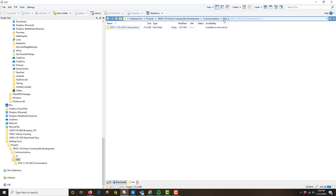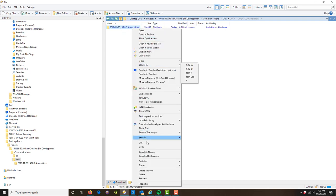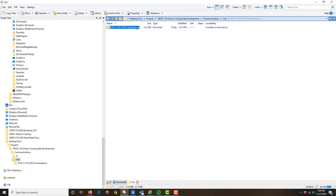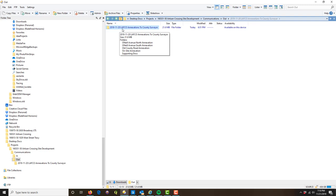Once you're in the appropriate folder — communications out in this example — the very first step to creating a deliverable is to create a folder. The way I like to name these, and the way I want my team to name them, is the date first, then what we're delivering, and then who it's going to. So this is going to be 'to county surveyor.'